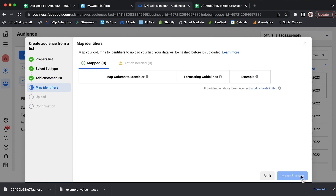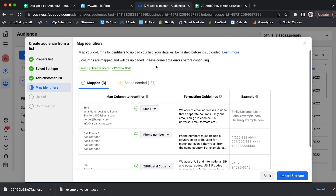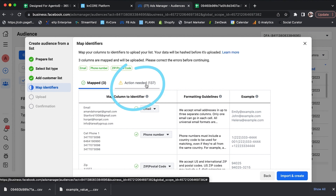I'll hit that Next button and you can see that it mapped three particular things: the name, the cell phone, and the zip code. Now I can go to the section on the right side that says Action Needed — there are going to be 137 other factors because my CRM has tags, email addresses, potential age, city, home address, things like that. You can map those out, but for the purposes of keeping this video quick, I'll skip that part — it's just you telling Facebook what each column in your spreadsheet represents.